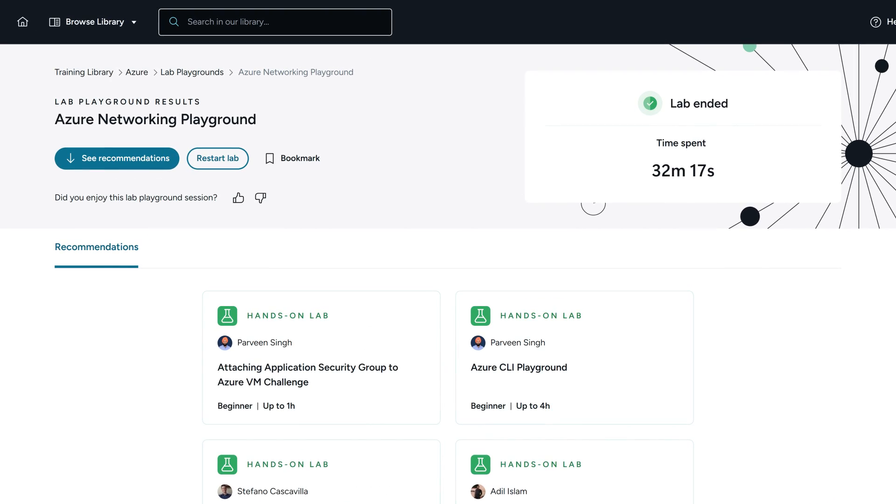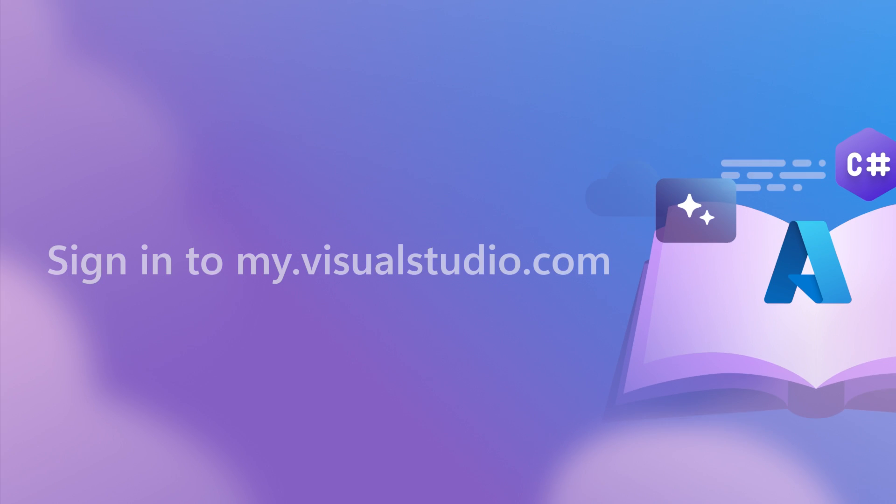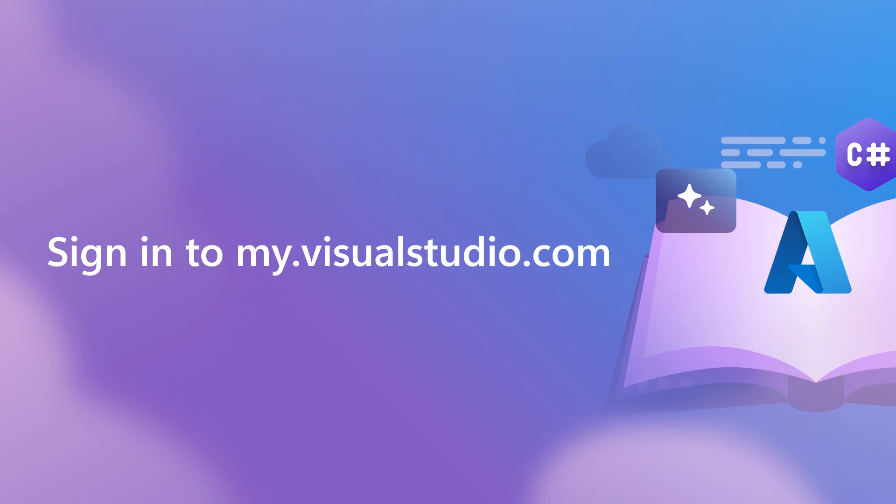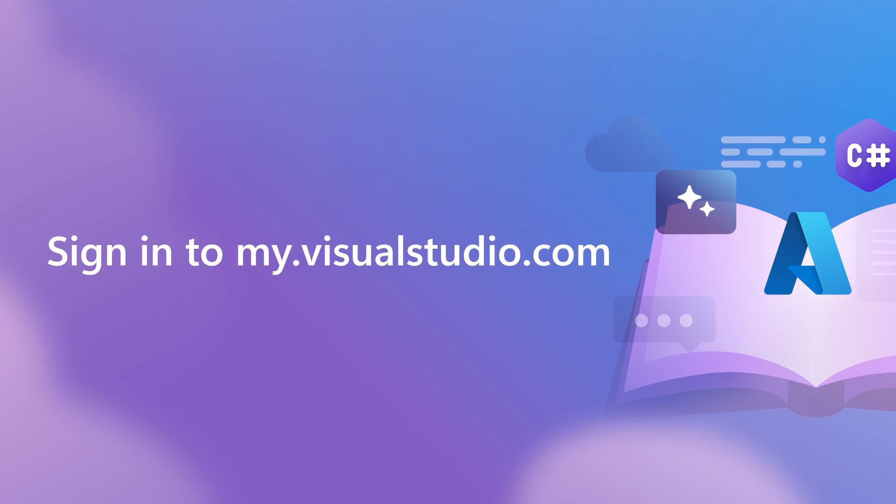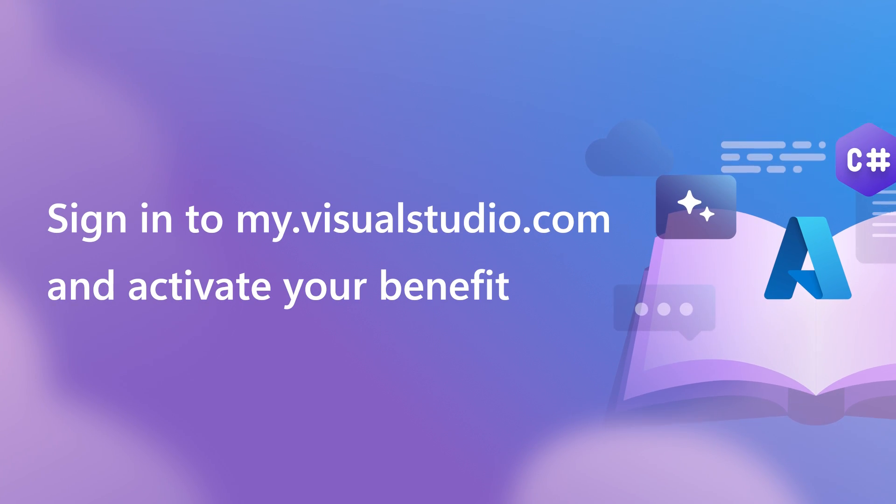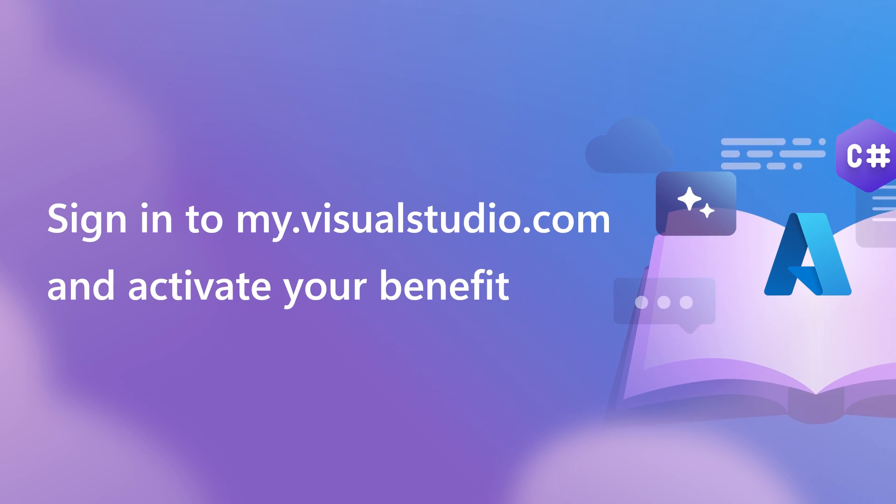To redeem your Cloud Academy access now, sign in to my.visualstudio.com and activate your benefit.